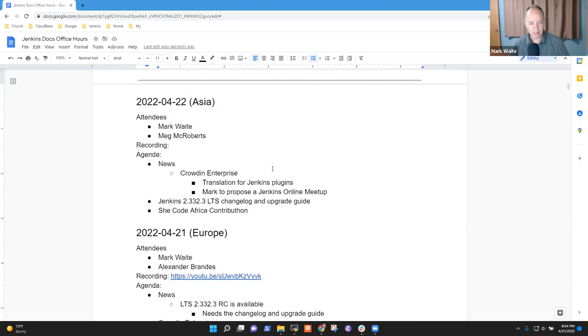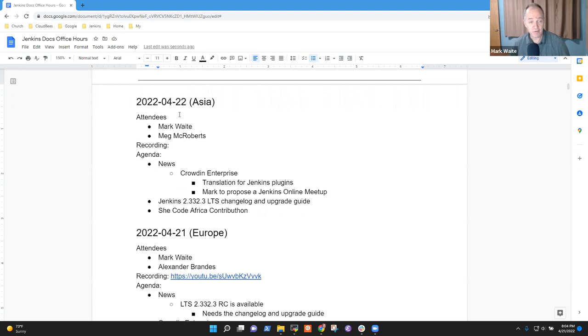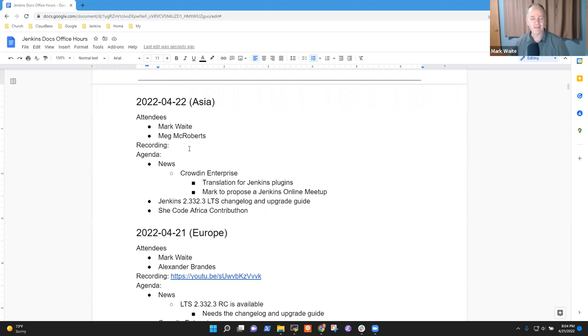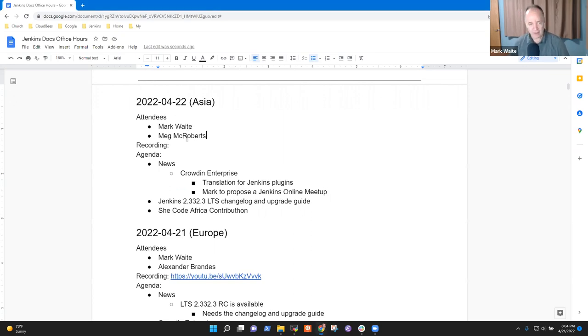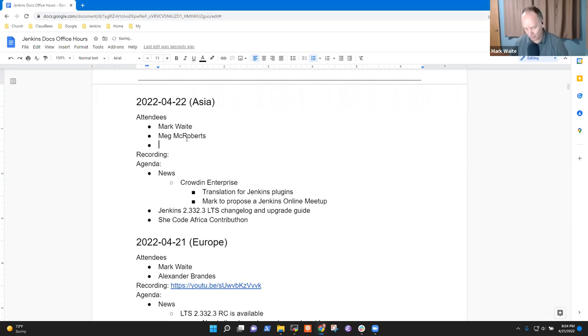Oops, wrong session. There we go. Welcome. This is Jenkins Documentation Office Hours. It's the 22nd of April in Asia, the time zone we center this one on. Thanks for all for being here.